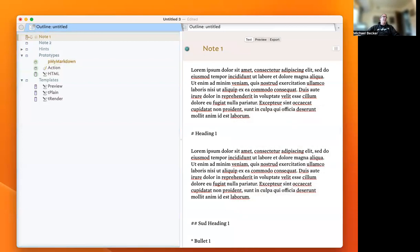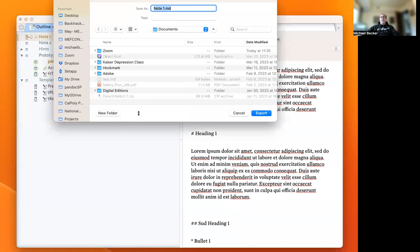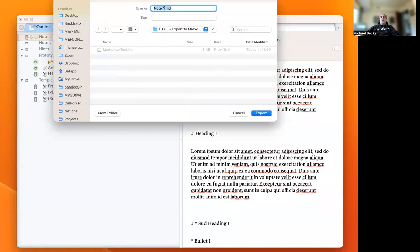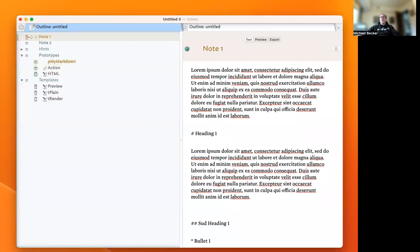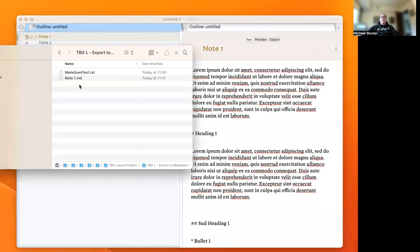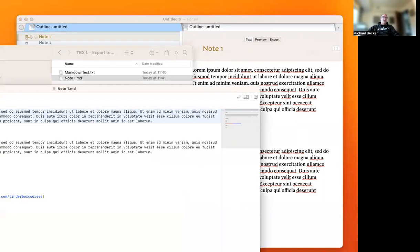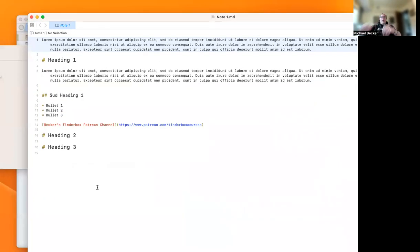All I need to do is select my Note 1, go up to the Tinderbox file menu, click Export Selected Note, and that's going to pull this up to export selected note. We can now export our Markdown file. There is our newly exported note.